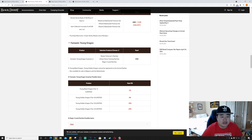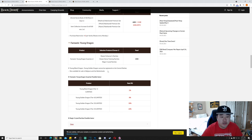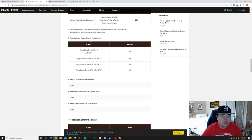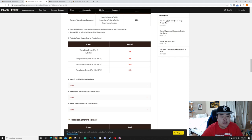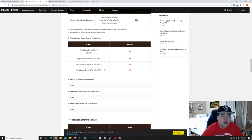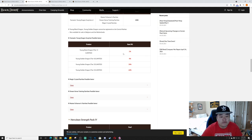Next is Fantastic Young Dragon Surprise, times one, and then you can select one of Master Enhancer's Rarities, Dream Horse Training Rarities, or Magic Crystal Rarities. It's 2,000 pearls, cannot be registered in the central market and not available for sale in Belgium and the Netherlands. So Fantastic Young Dragon Surprise items you can get: you have a 2% chance of getting the tier one limited, an 8% of the tier four limited, 30% at the tier three limited, and 60% at the tier two limited.